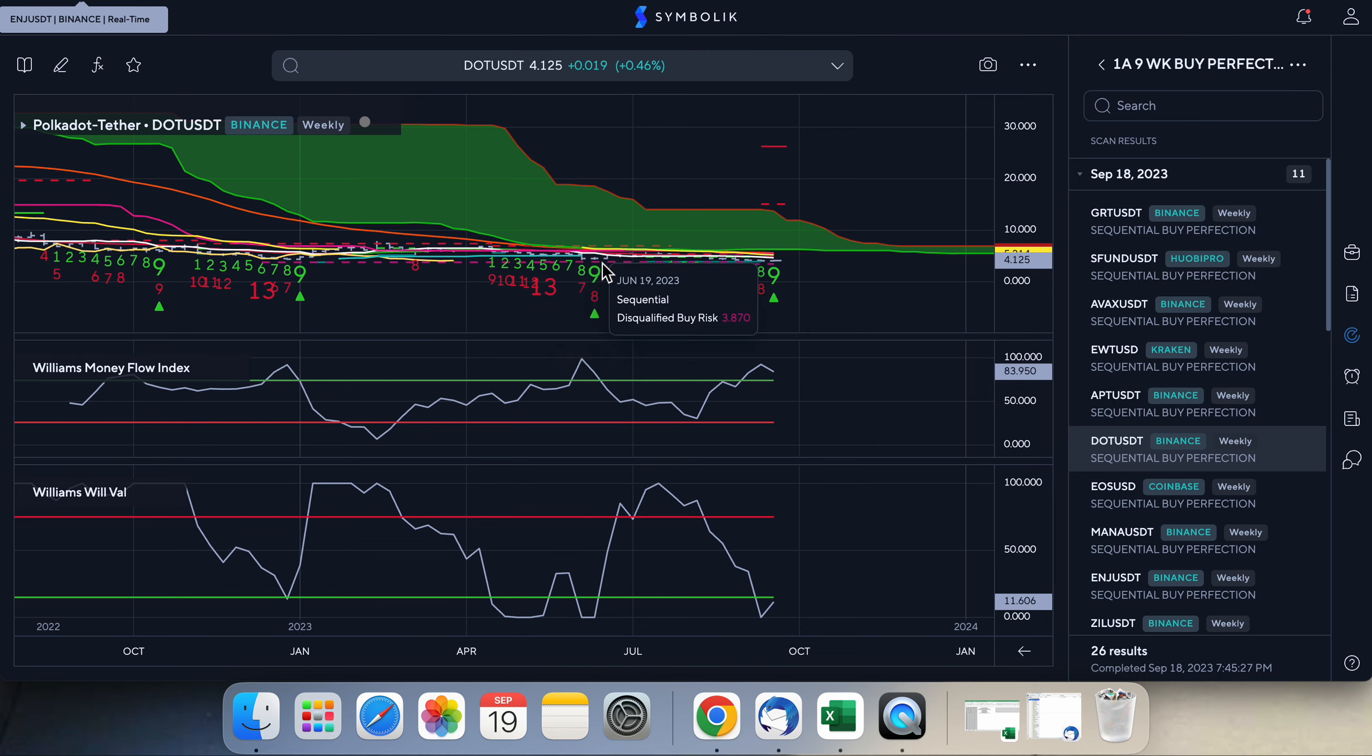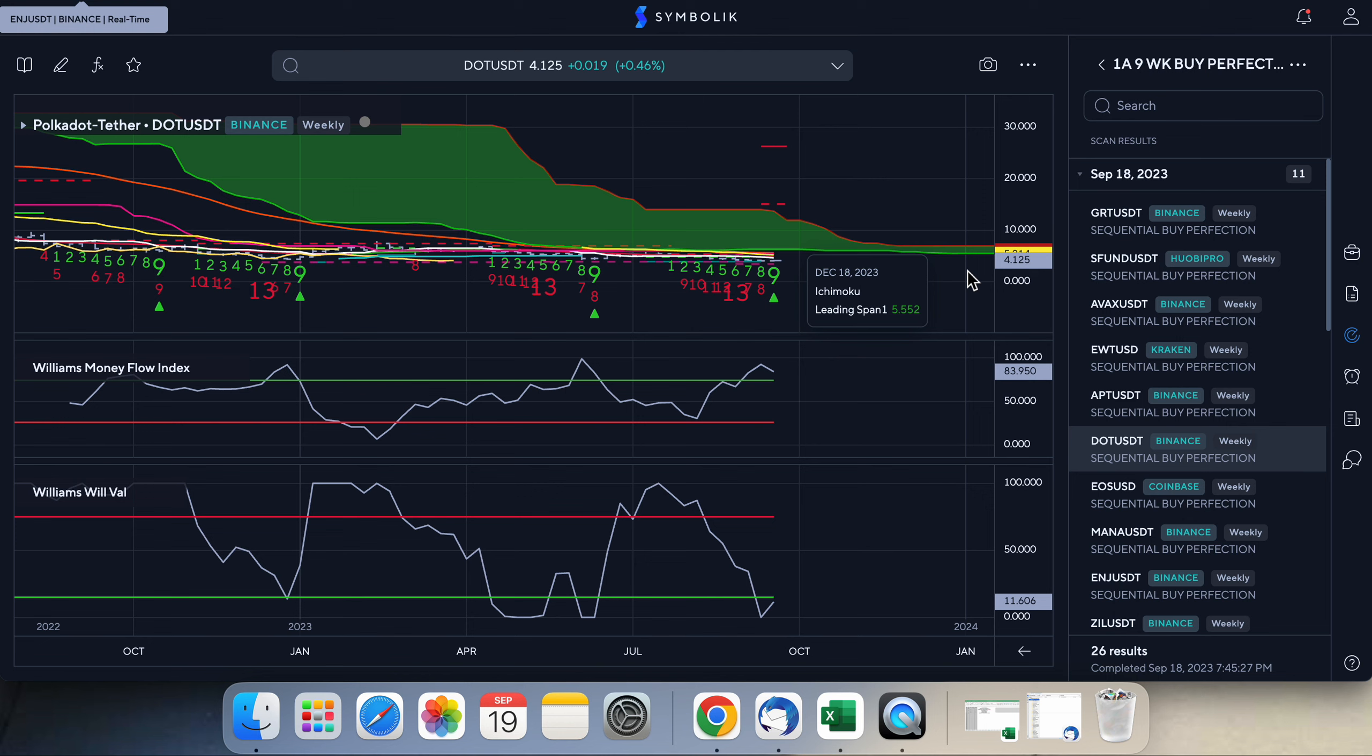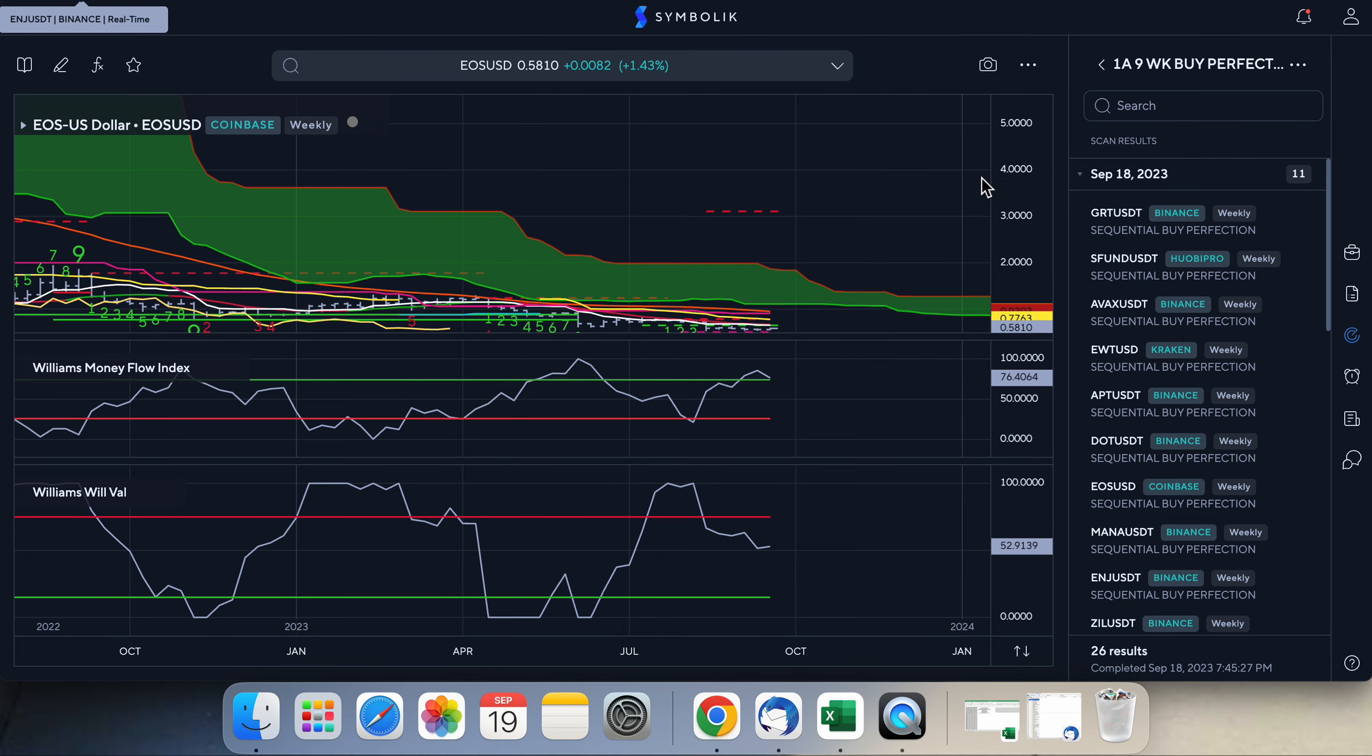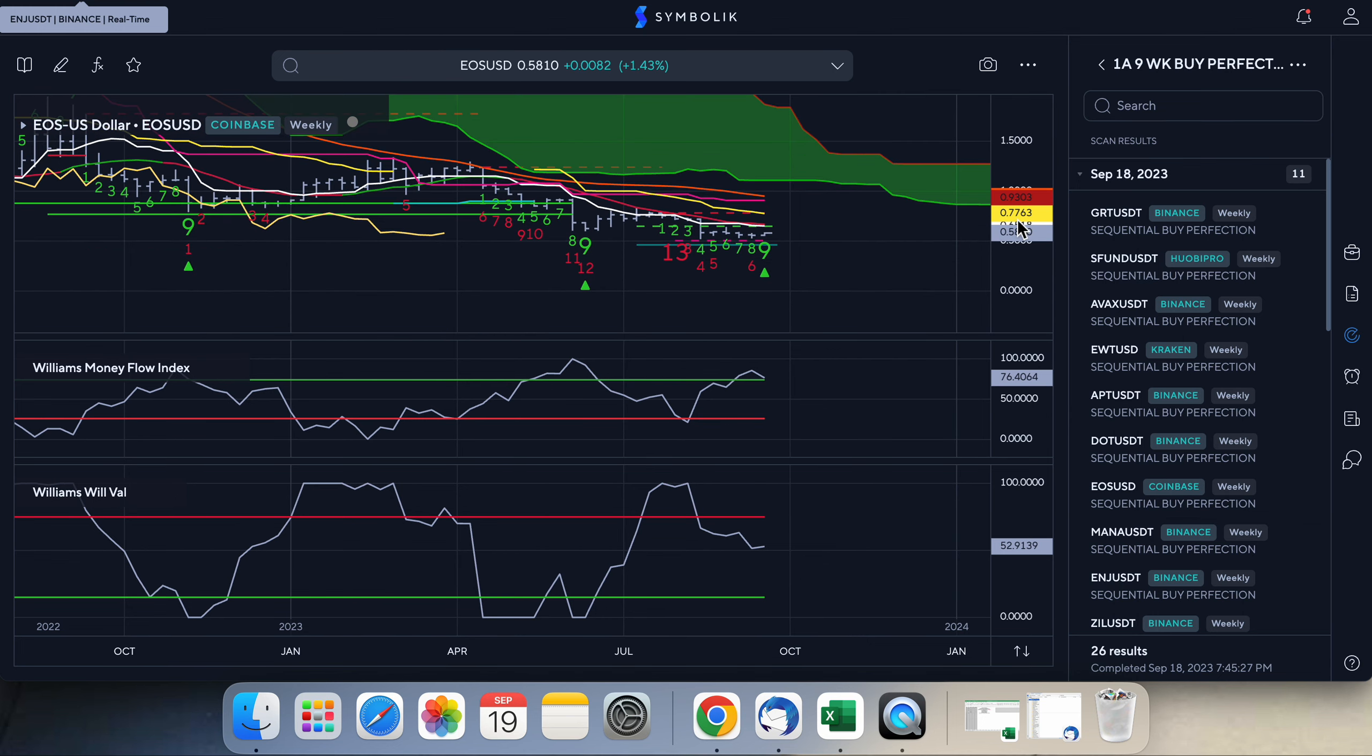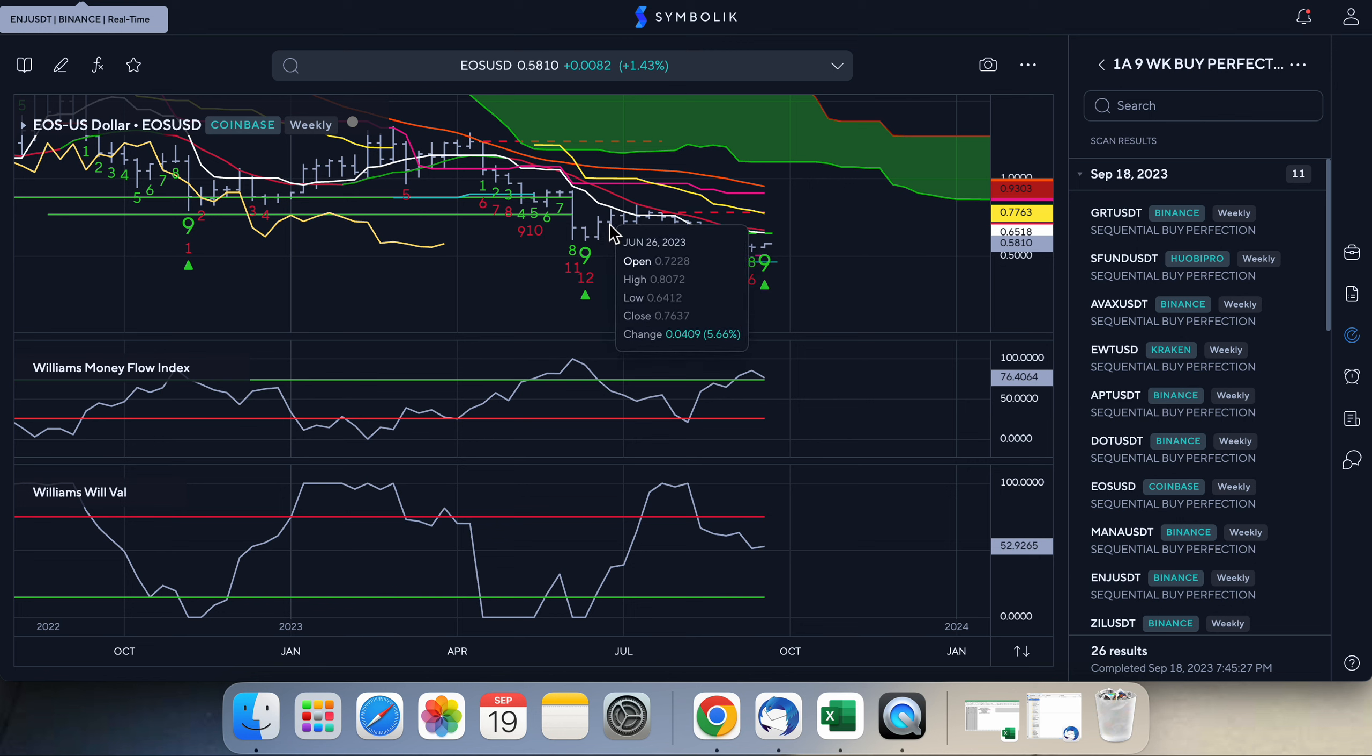AVAX, you've got your 9 and 13 in pretty close proximity here. APT, pretty nice. DOT, 9 and 13 close together. That worked pretty good over here. The next week you got a 14% move. Back in June, EOS, I'm not... that's kind of a China stablecoin I think, but I mean you did get some movement out of this. You got 15% out of it back in June.